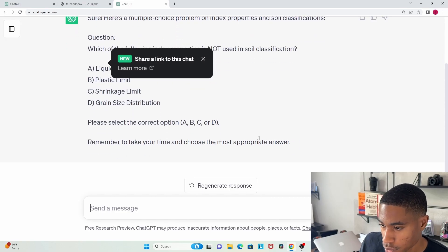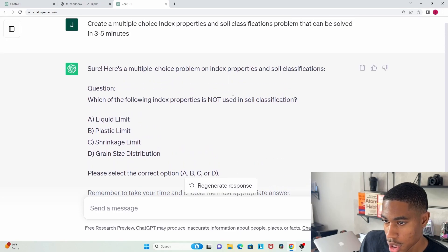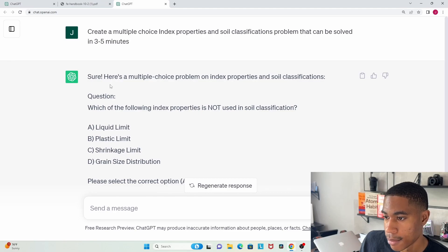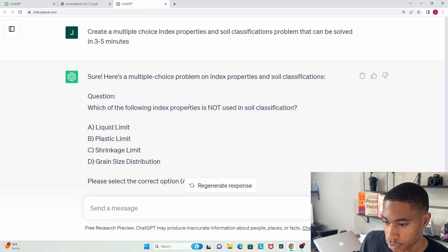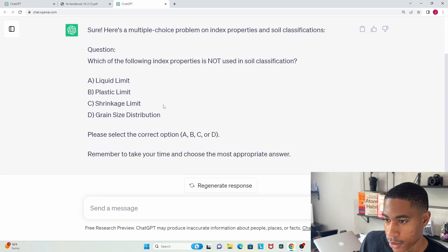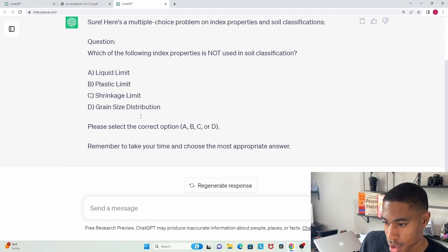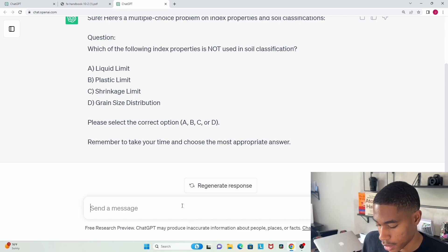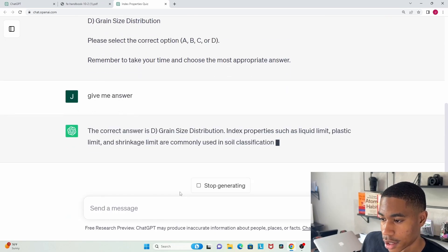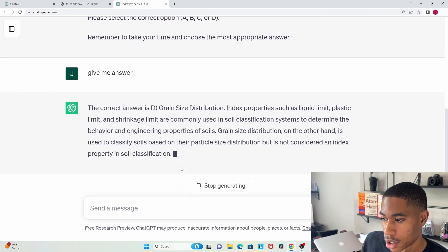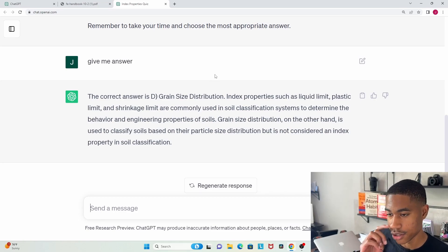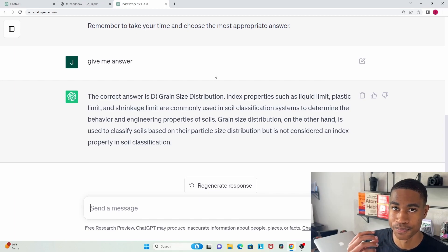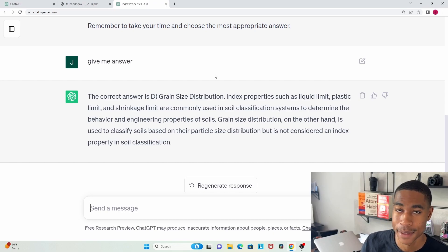So here's a multiple choice problem on index properties and soil classifications: which of the following index properties is not used in soil classification? It says liquid limit, plastic limit, shrinkage limit, and grain size distribution. So I'm going to say give me an answer. It spits out an answer. Now the important thing about this is you have to have already mastered the concept and understood it because you can fact check ChatGPT.